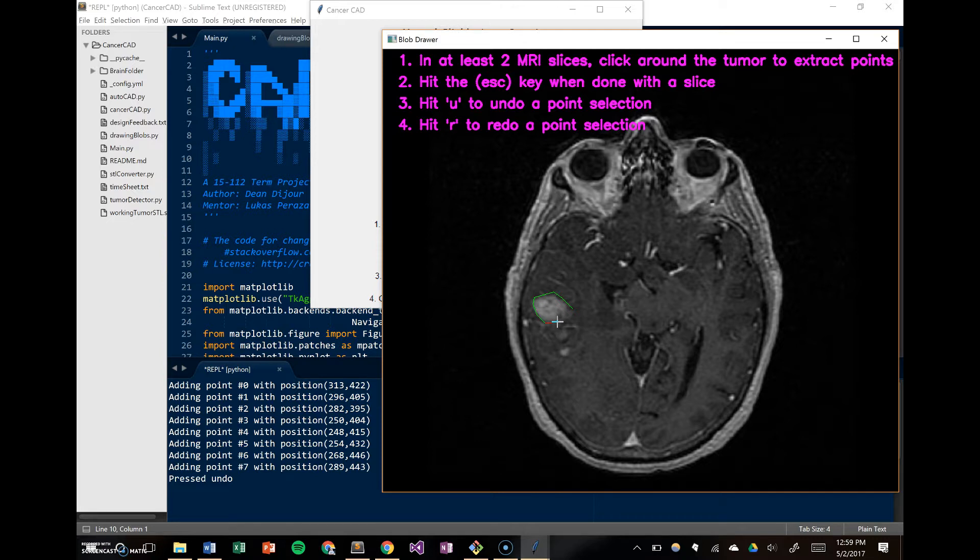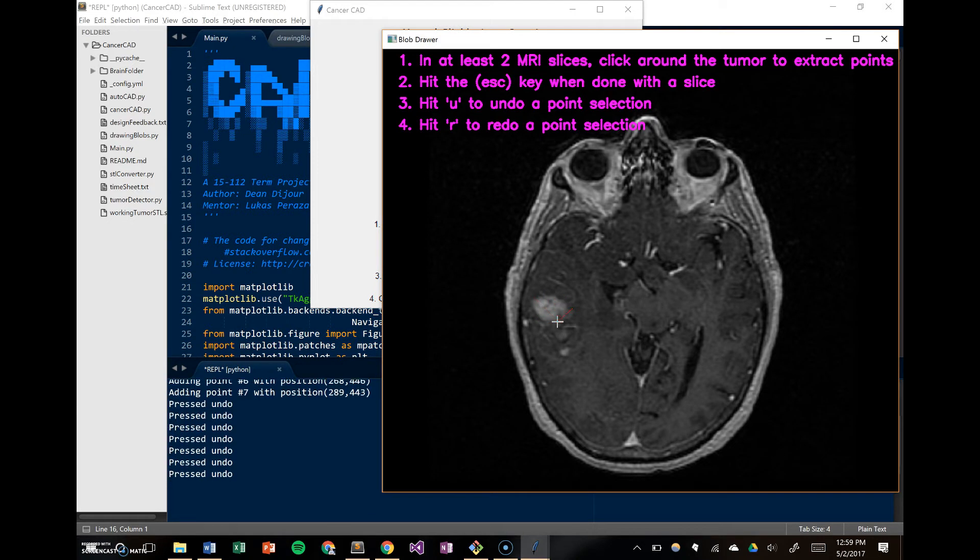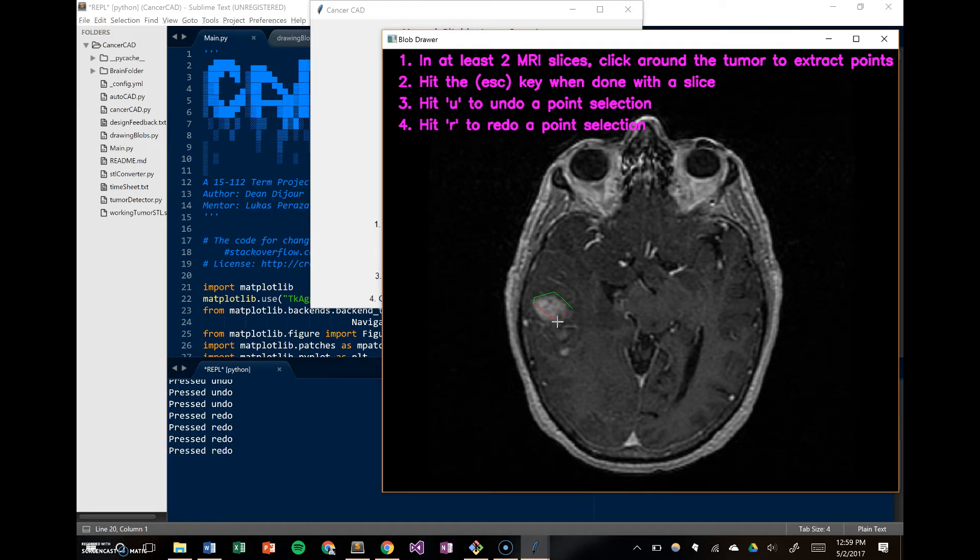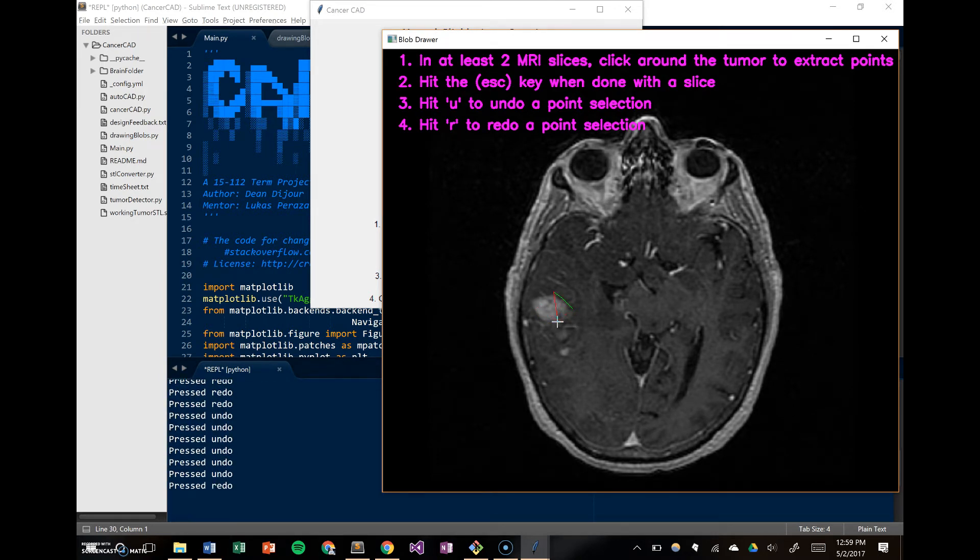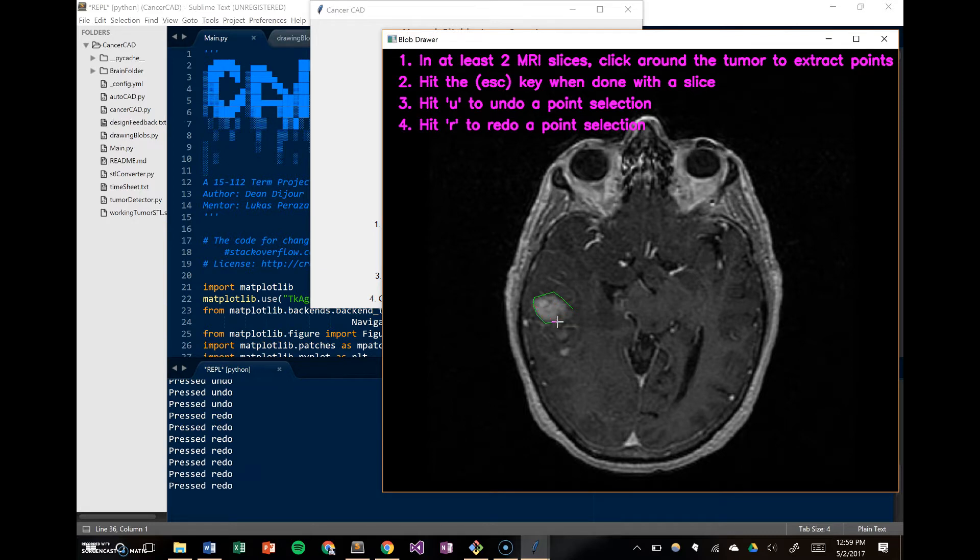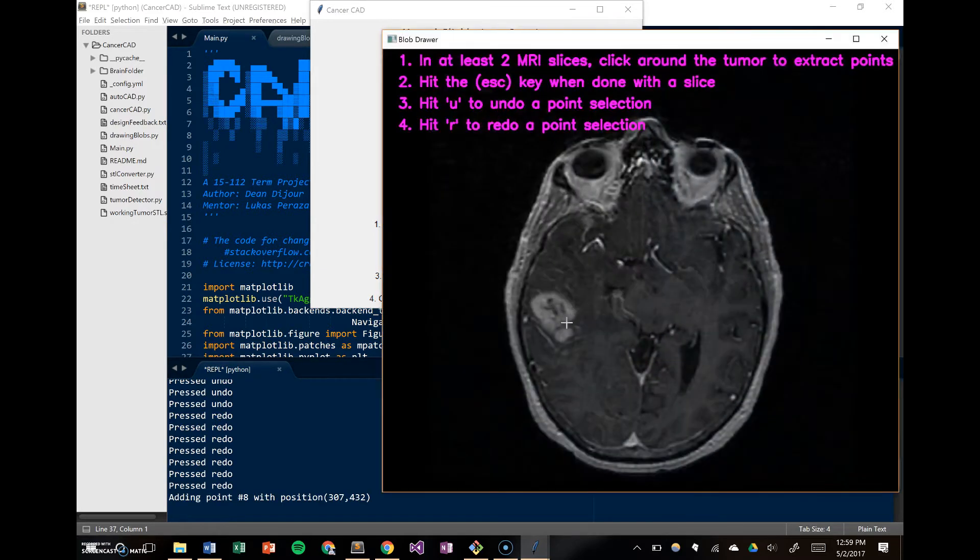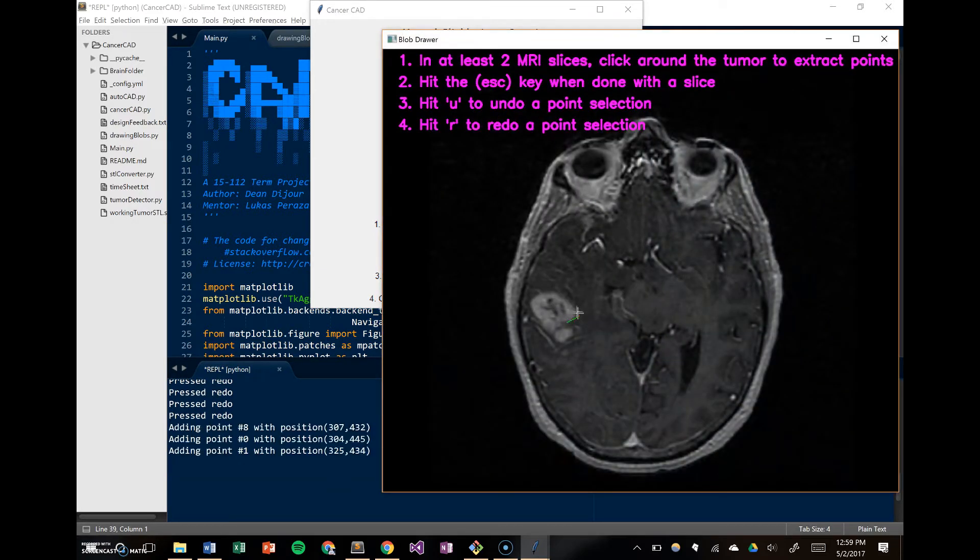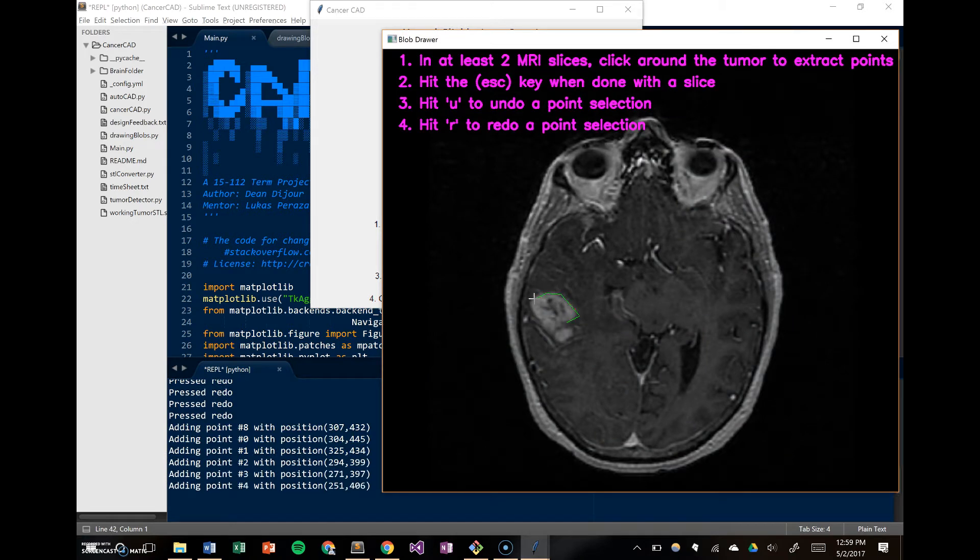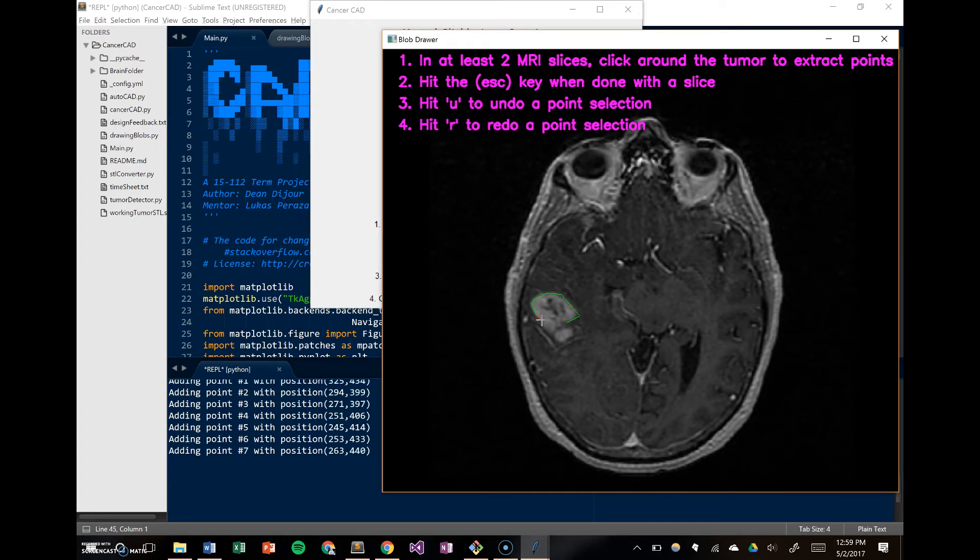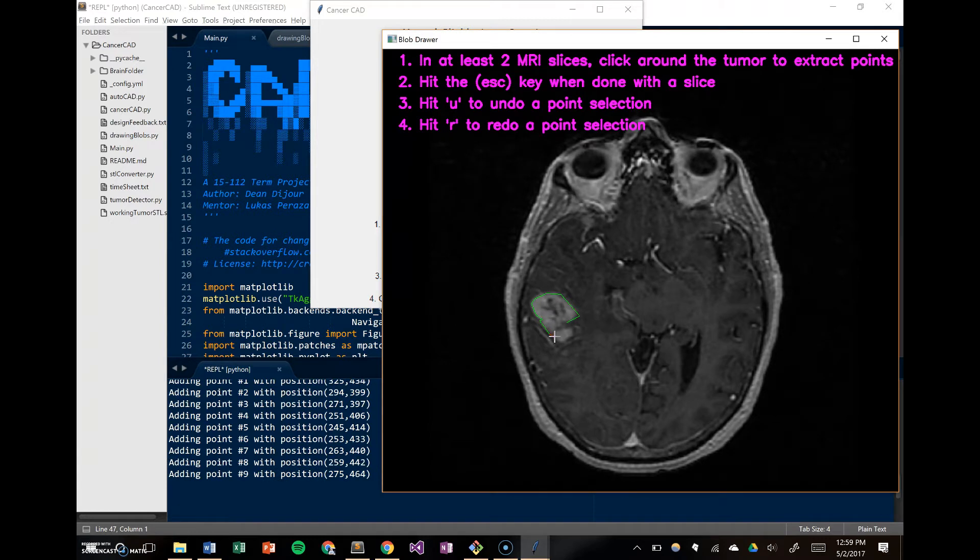Ideally, a doctor would do this in a 10-15 minute time span. I won't do all of them, but it's a pretty simple process. You can undo, you can redo, you can draw the coordinates, and then when you're done with one image, click Escape. It'll highlight it in green, and then you go to the next one. We're only going to do two here, just because the process is very simple.